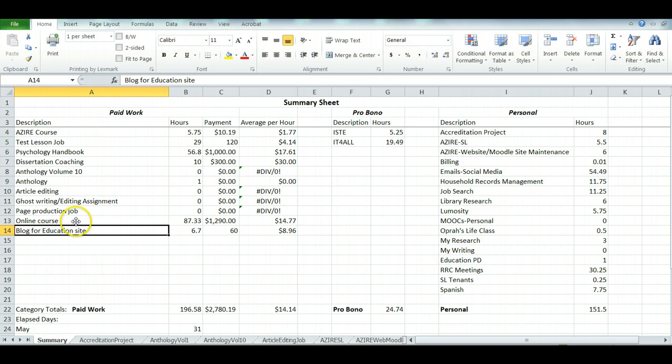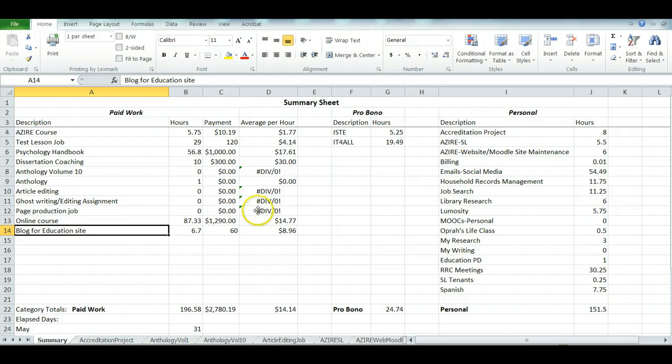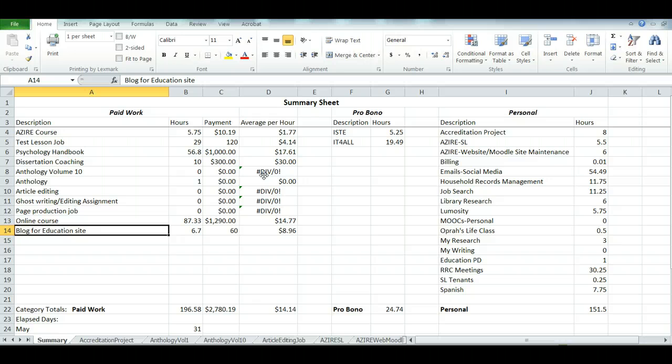I have the description under paid work, a place with the hours for each of these jobs, a place for payments I've received, and then the average amount of money that I receive per hour for that particular job. These divide by zero ones are jobs that I've gotten the assignment but haven't actually started putting in a lot of time yet or haven't received a payment yet.